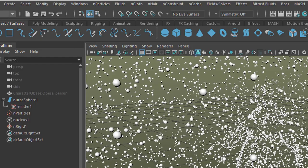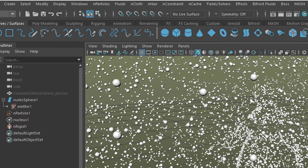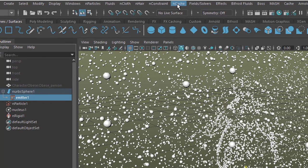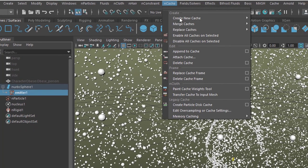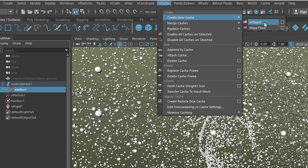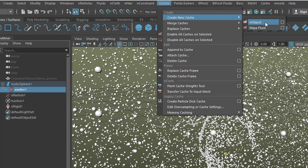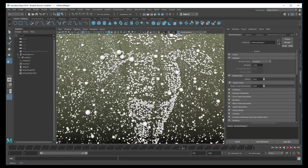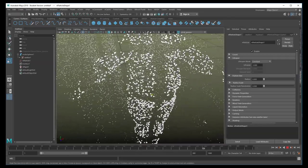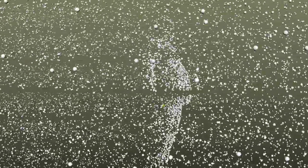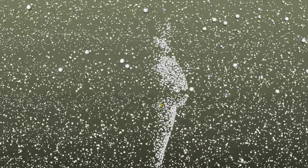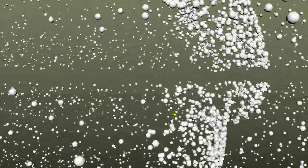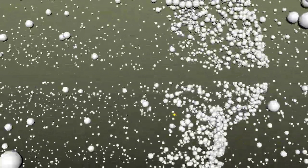And you can cache this animation so it runs faster. You select the emitter and then you go to NCache and you create a new cache for an object. And then Maya will cache the whole sequence, which takes a while, not very long in this case. And after that you can play it back as long as you like in real time. So that's all I wanted to show you and have a nice day.